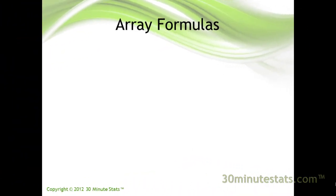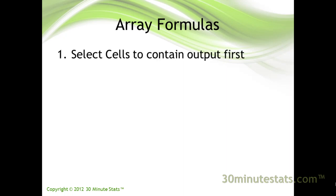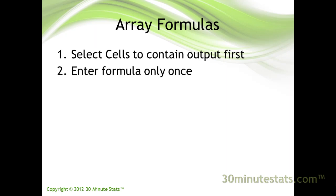Entering an array formula is slightly different than entering standard formulas in Excel. First, instead of copying array formulas across cells after you enter them, you must select the cells for output before you enter the formula. Second, you only enter the array formula once, in the first cell.